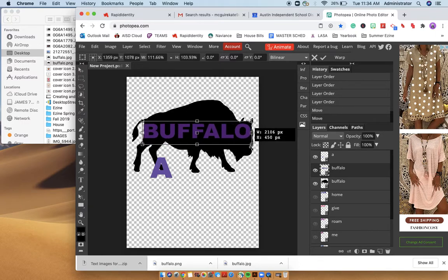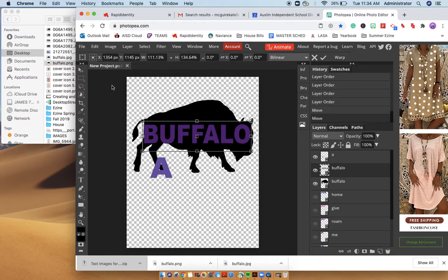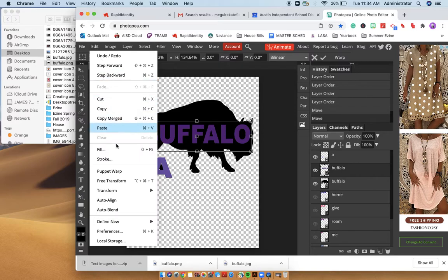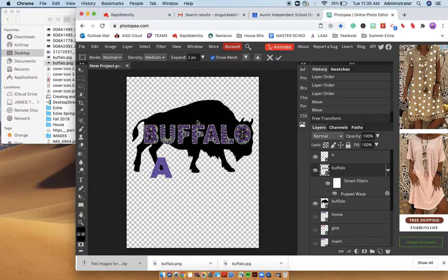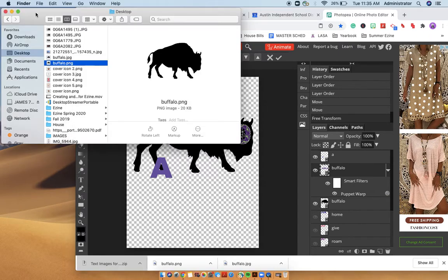Because these are images, not text. And then you would go to edit, and then puppet warp. And you would go ahead and play with the actual text and put points in there. So that is how I do it.